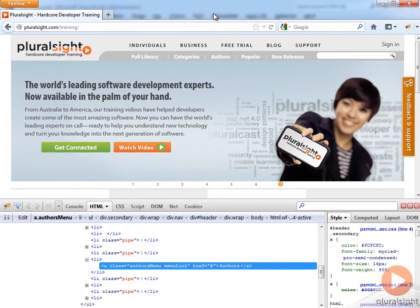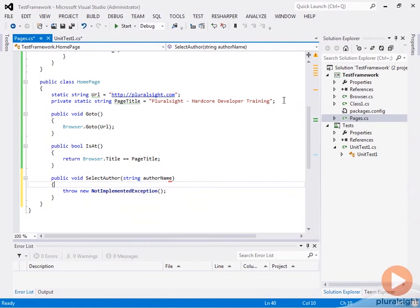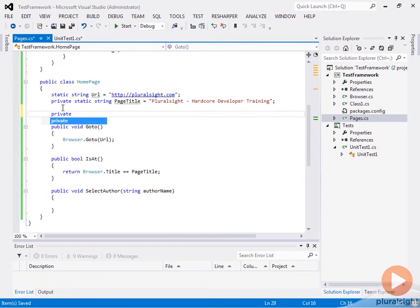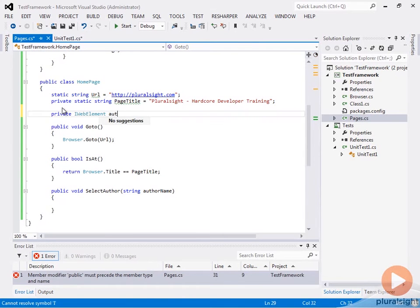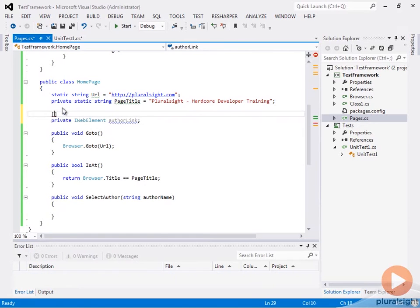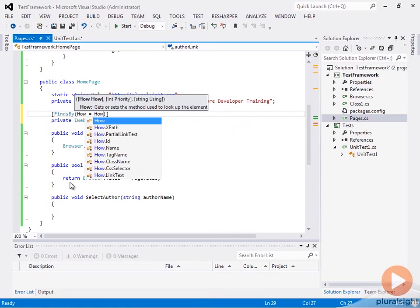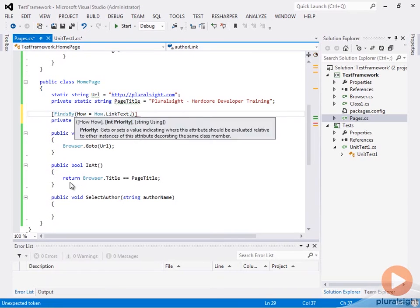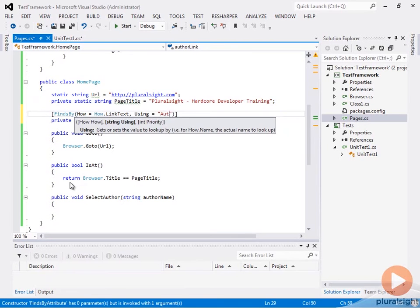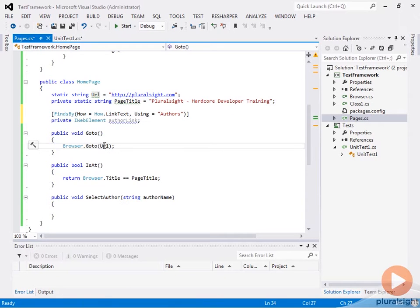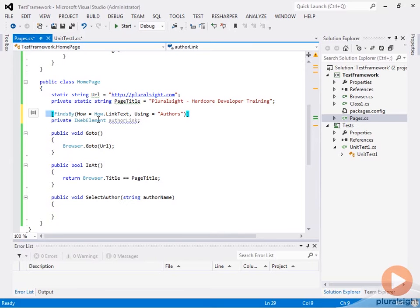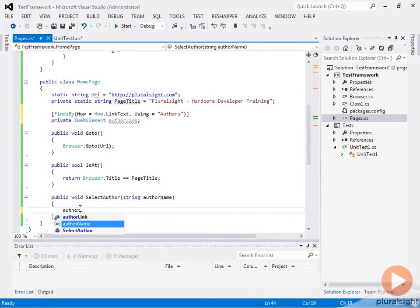We're going to use a Page Object Model to do this. We'll create a variable to hold that. We'll create an IWebElement called authorLink, and then we can decorate this with an attribute. We'll say FindsBy, and we're going to say how equals How.LinkText, and then we're going to say using the text "Authors" since that's the text on that link. If we use the page factory built into Selenium support, it will populate this field automatically, and we just do authorLink.click.